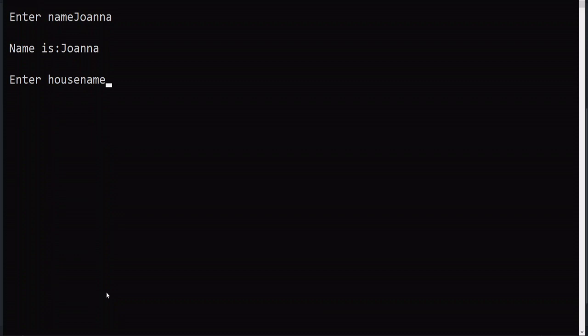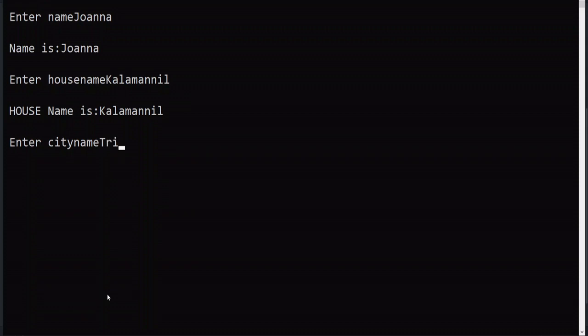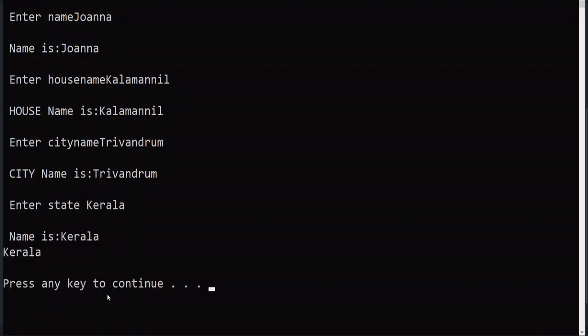Then city name, it is Trivandrum and state, you can give Kerala. At the end, I have given to print name, but whatever you give as puts a.name or a.city name or a.house name, you will be getting only this Kerala. Why?